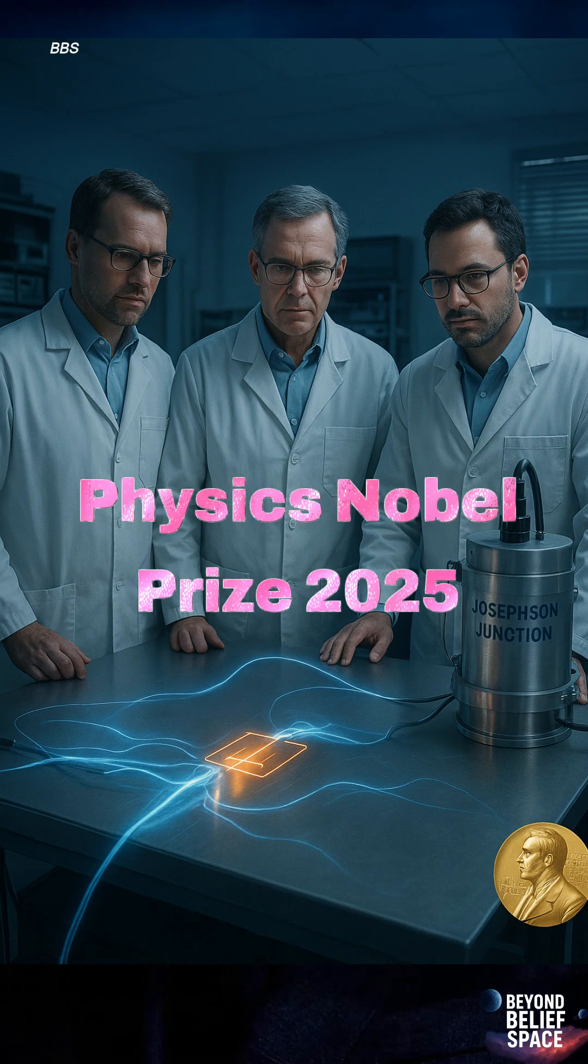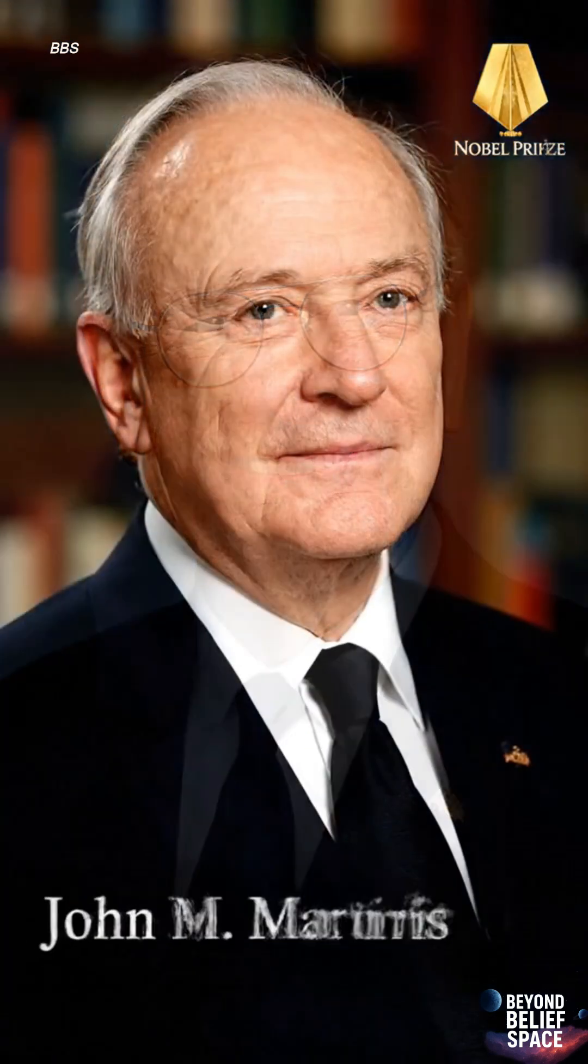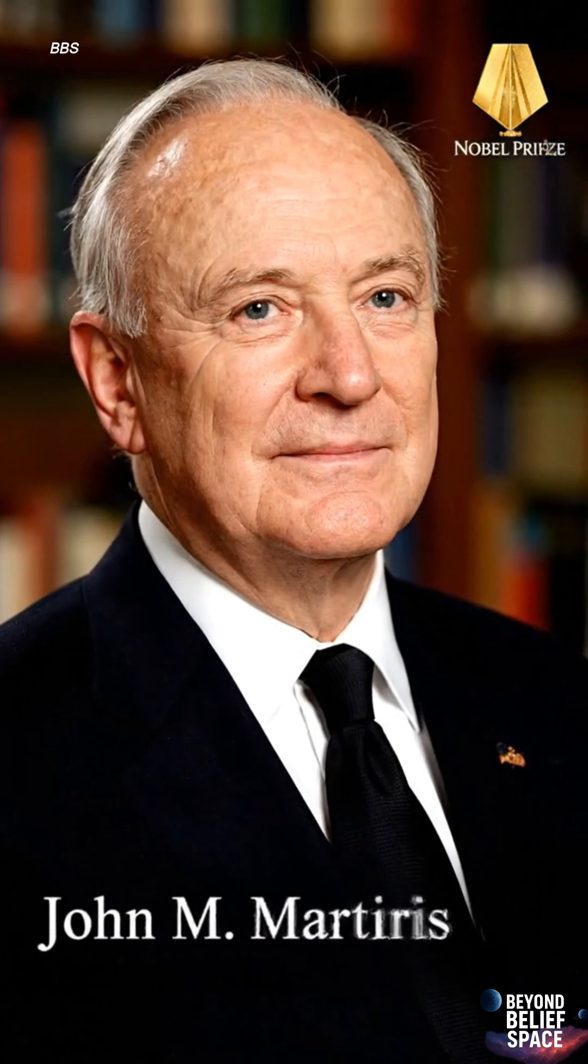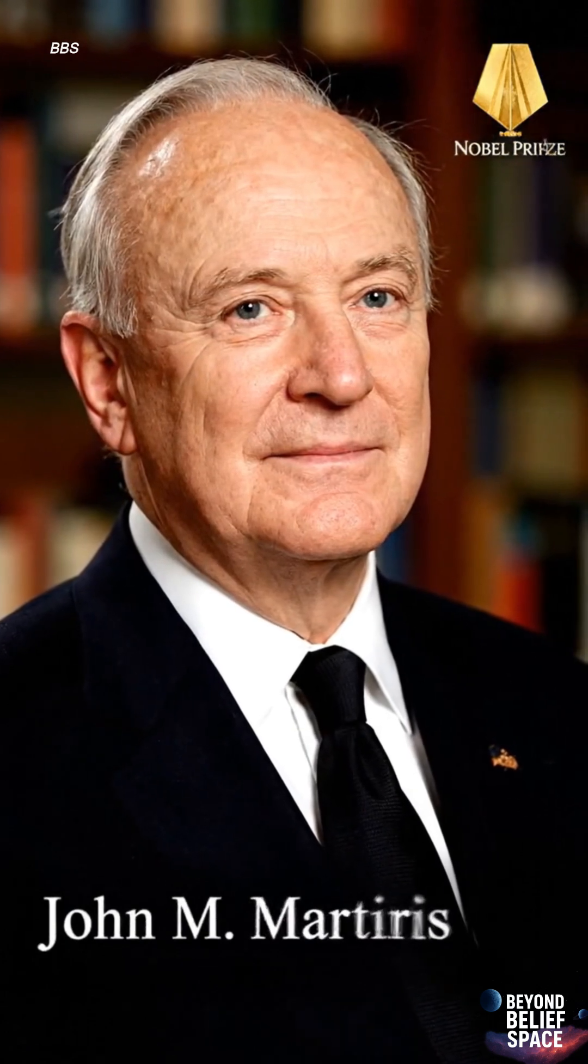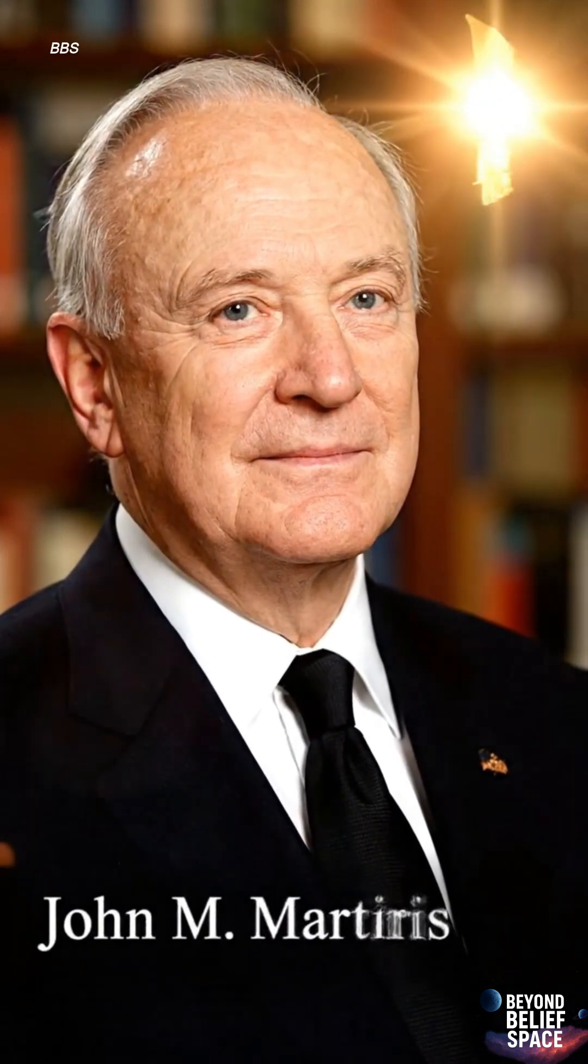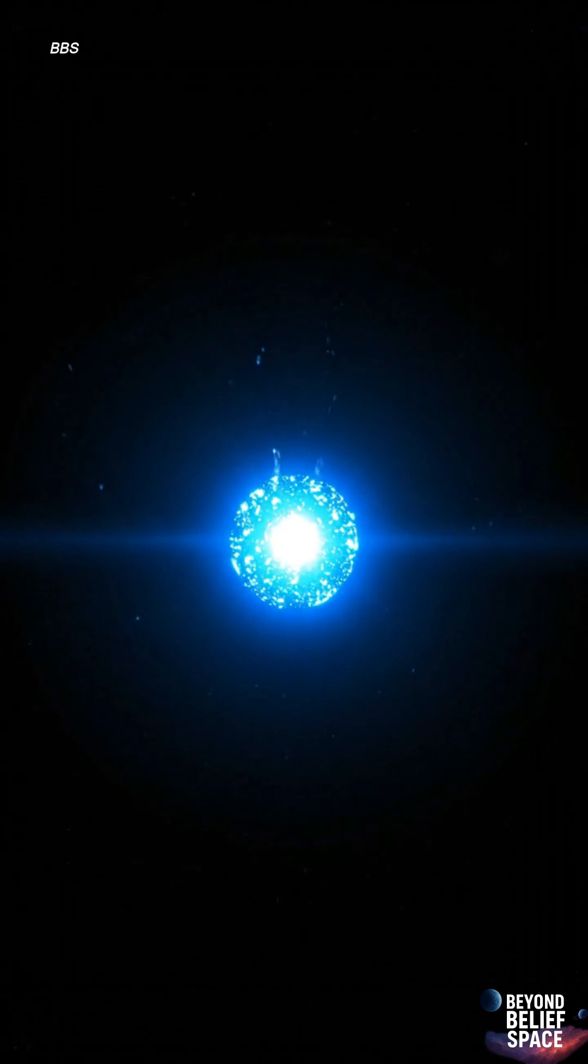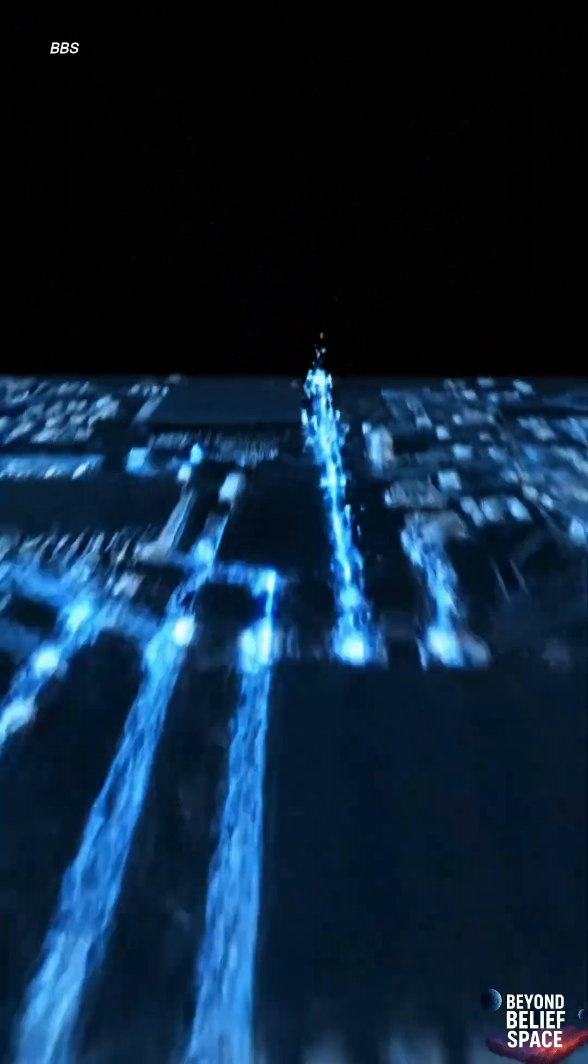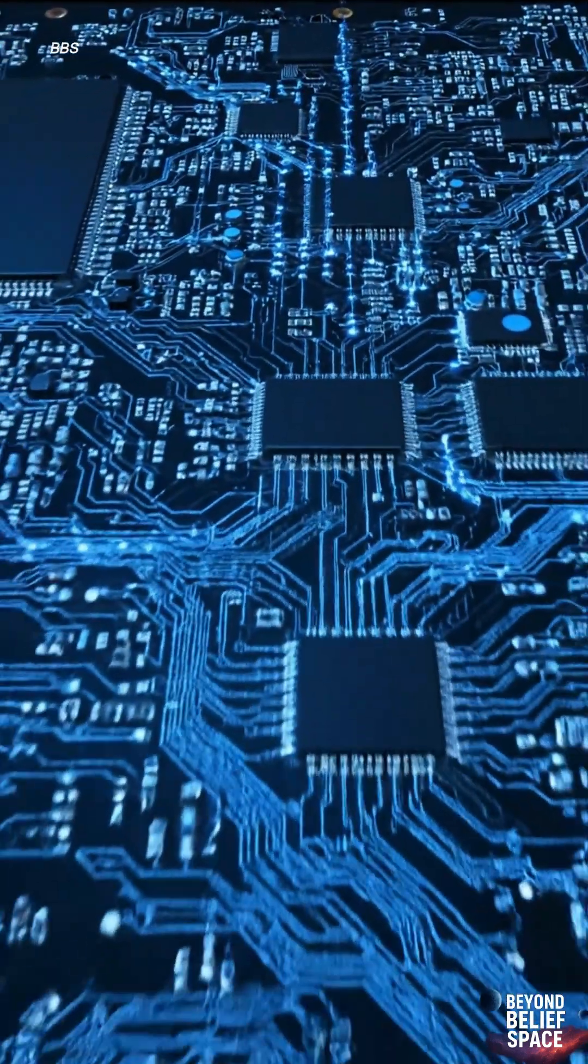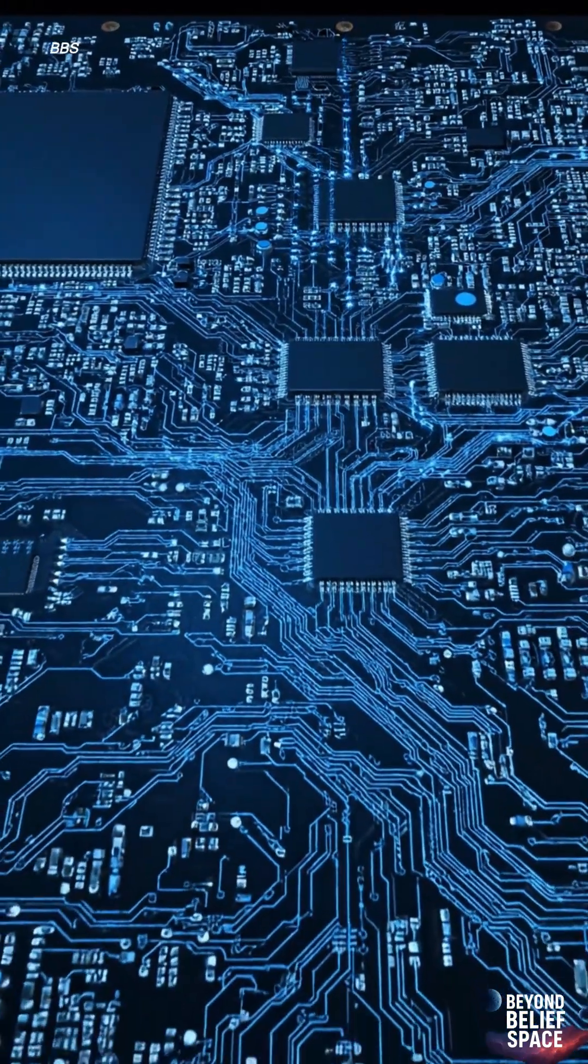This year's 2025 Nobel Prize in Physics has been awarded to three scientists. These three proved that the strange laws of quantum physics, which were once thought to apply only to tiny particles like electrons, can now be observed even in large electrical circuits.